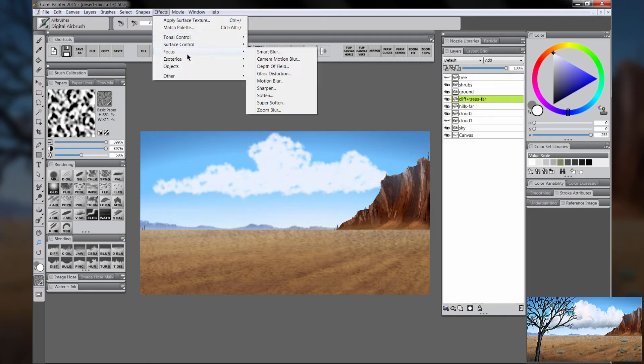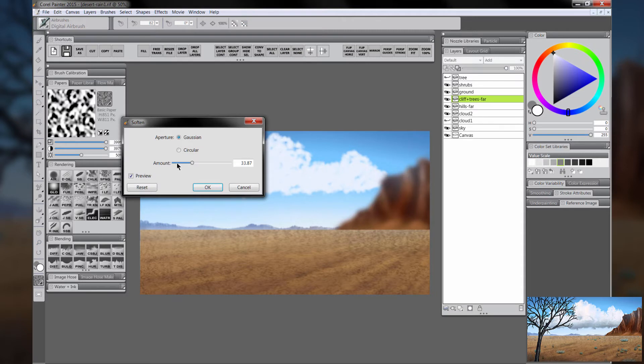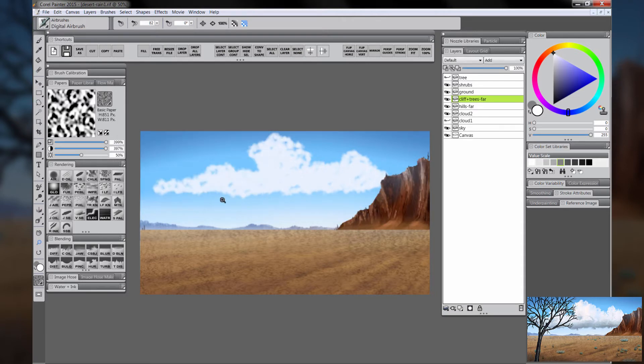Let's go ahead and soften the cliff just like we did. The cliff is a little bit more in the foreground, so don't make it too blurry, but give it just a little bit of blur to set it into the distance.